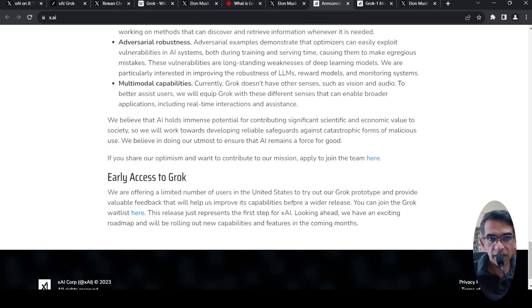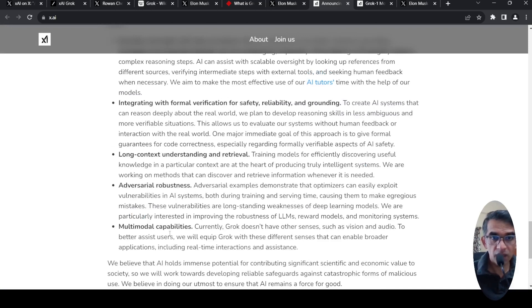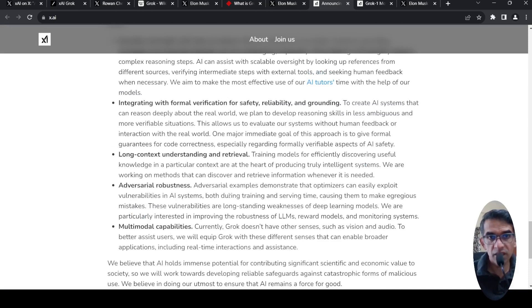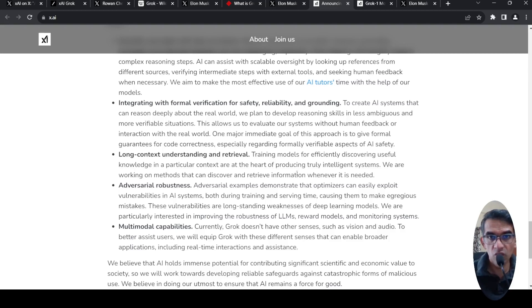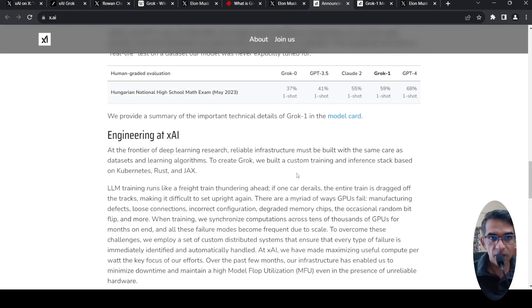They want to bring in multimodal capabilities in the future. They want to build in adversarial robustness, long context understanding and retrieval, along with safety and other things.